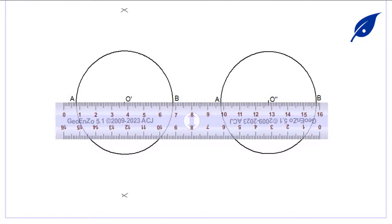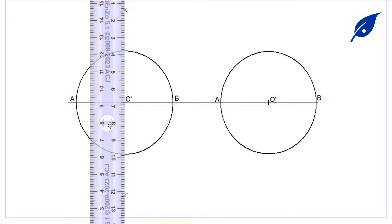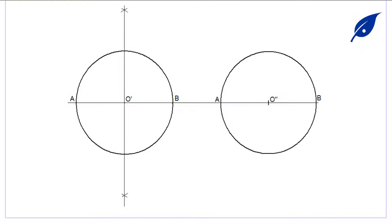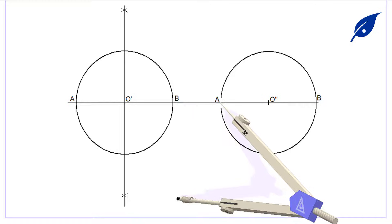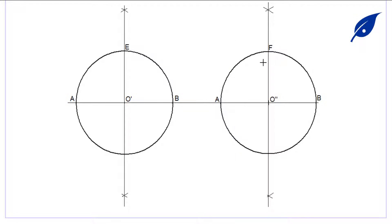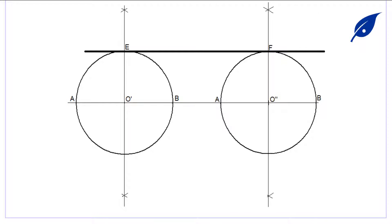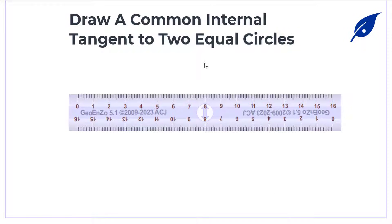We mark centers O-prime and O-double-prime on both circles, labeling points A and B. Then we draw a perpendicular line passing through the center of each circle, so that we can get the edge of the circumference which gives us the tangent points E and F on both circles.